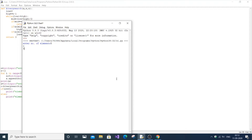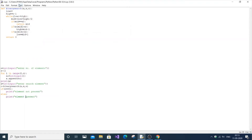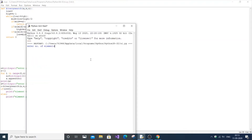Let's run the code and test it. This is our list. Enter the element to be searched — I'll enter 2, which is present in the list. You can see 'element is present' comes in the output. Now let me enter another one: list is 1, 2, 3, 4, 5 and I'll search for 5.